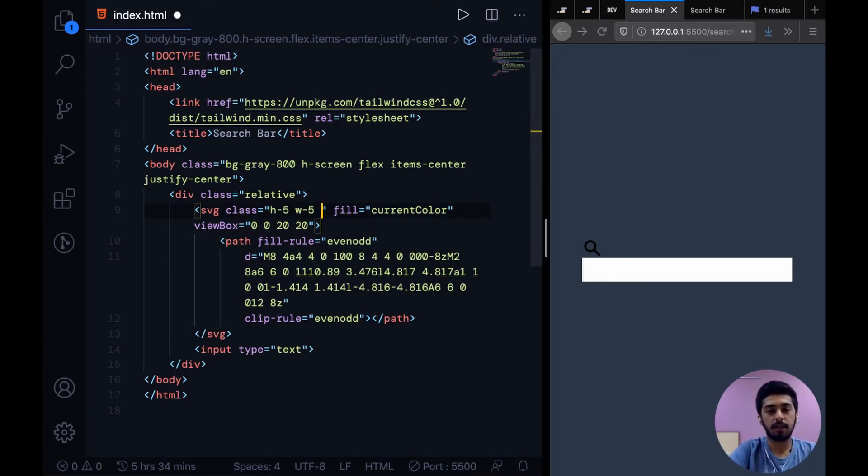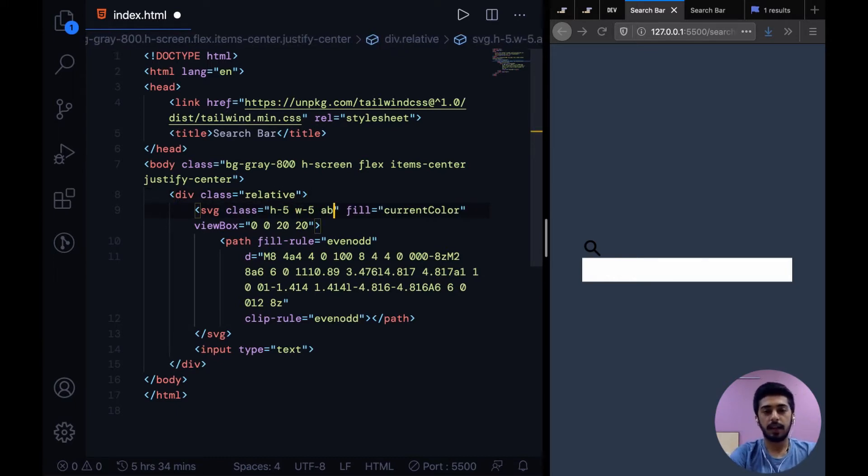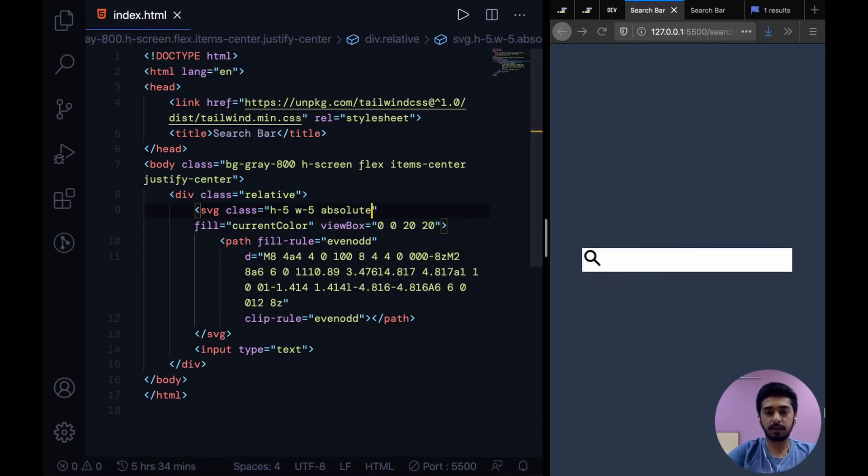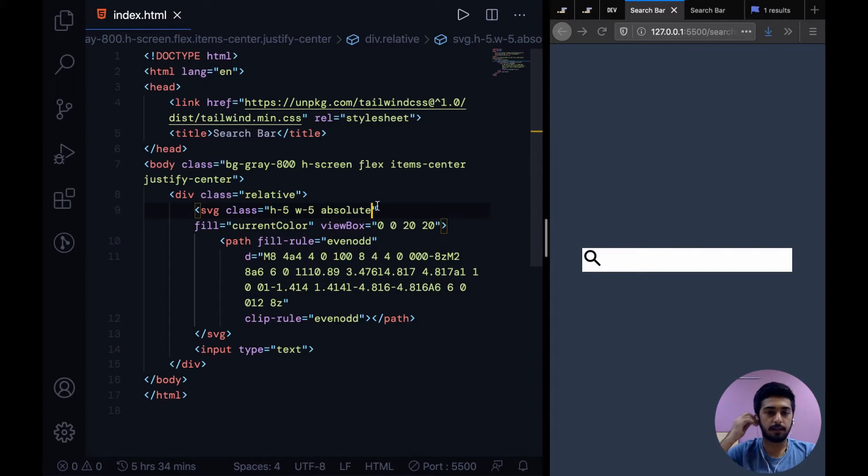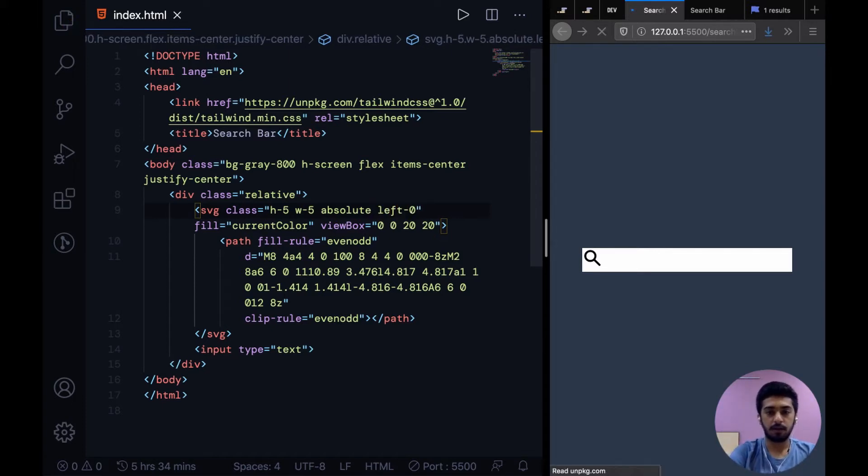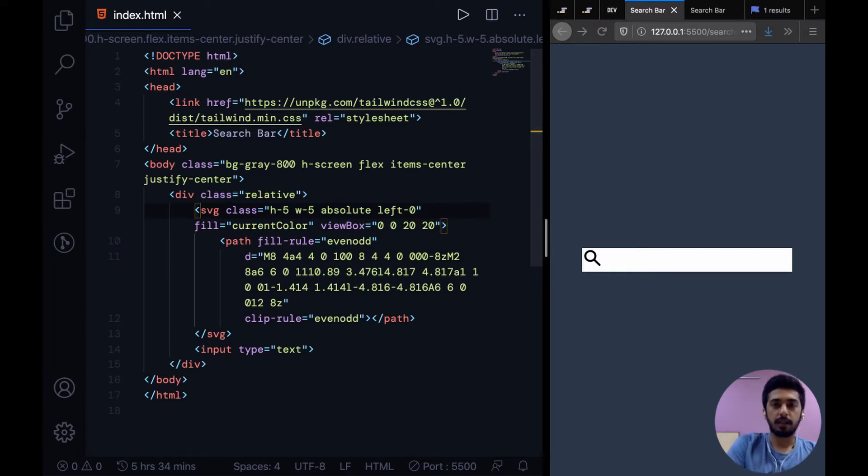Through the class relative, that's what that class does. And as you guys could guess, the class absolute just gives this icon basically a position of absolute. And then we can say left zero. Cool, all right.